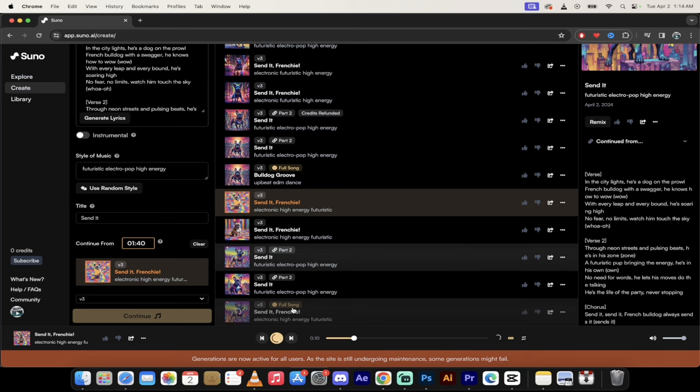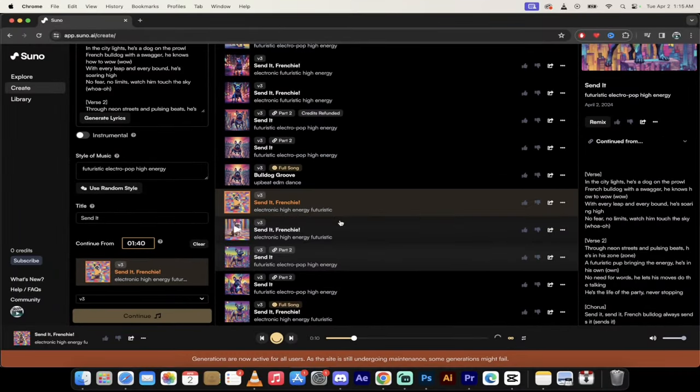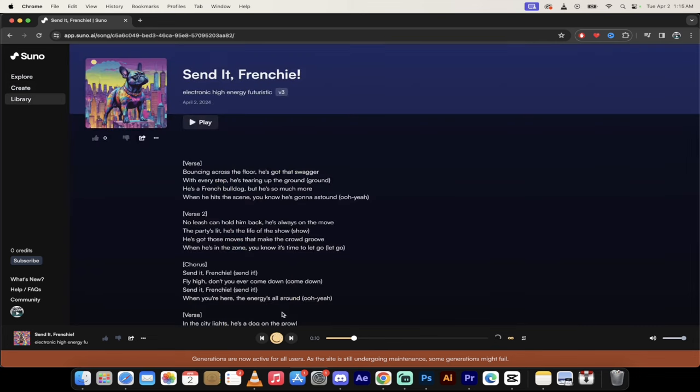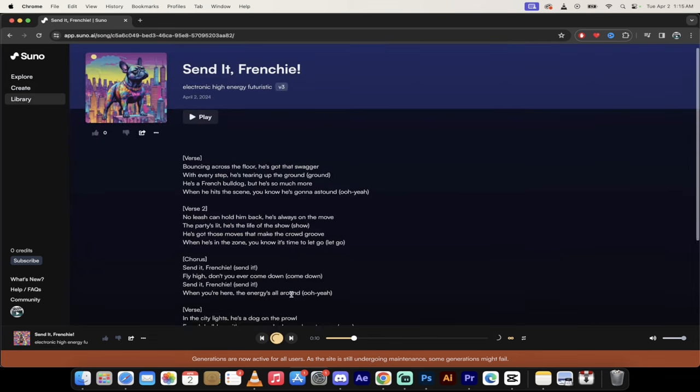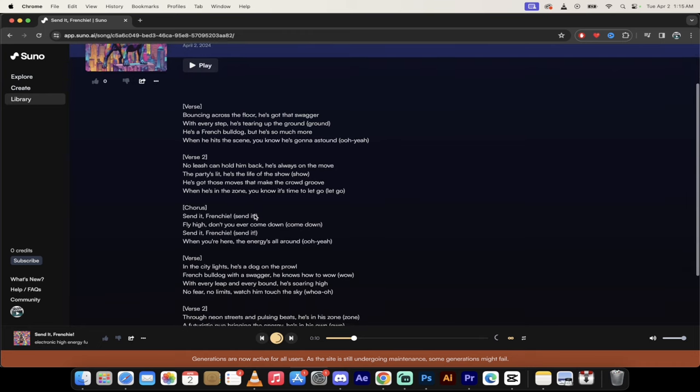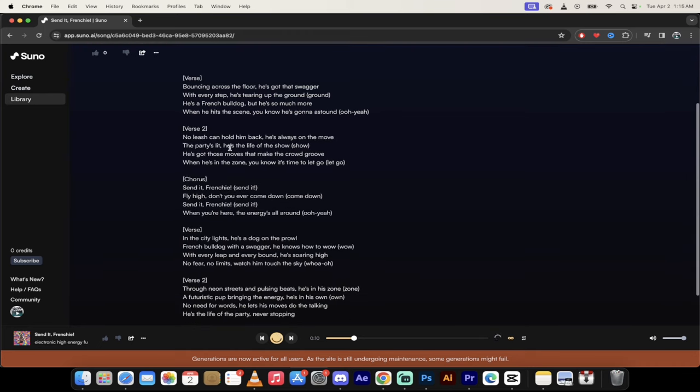All right, so it has cooked it up. Let's go ahead and click on Full Song. When I do that, you'll see here that it's gone ahead and shown me the entire song.